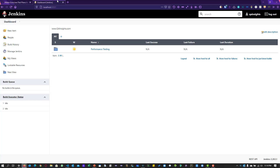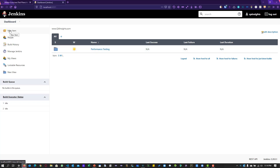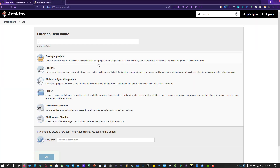This is my Jenkins installation, which I have installed locally on my Windows operating system, running at port 6001. I have already created a folder called Performance Testing. Here you can create entities like folders, freestyle projects, or pipelines by clicking on the New Item button.